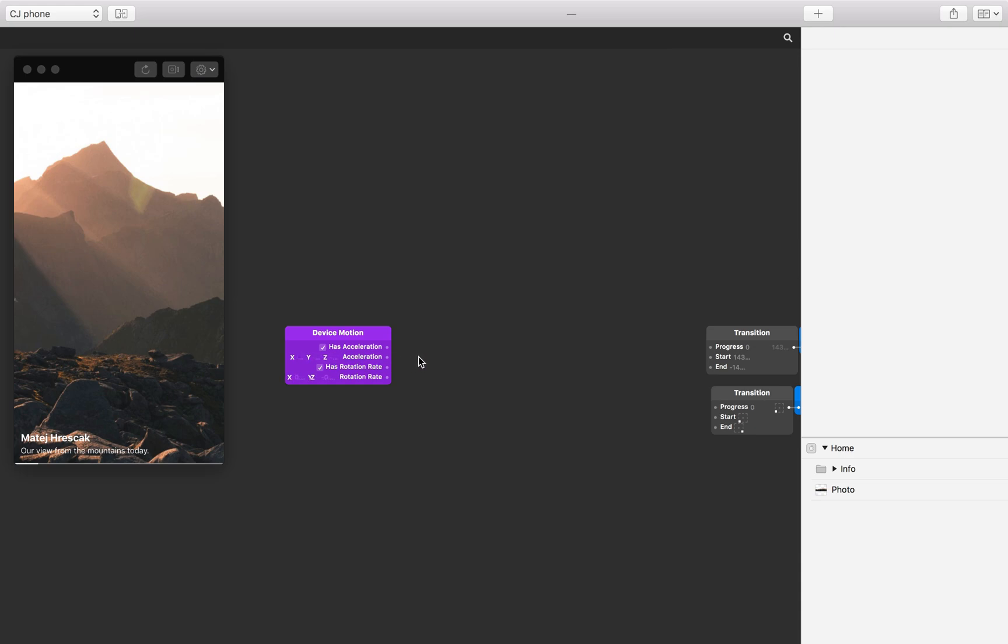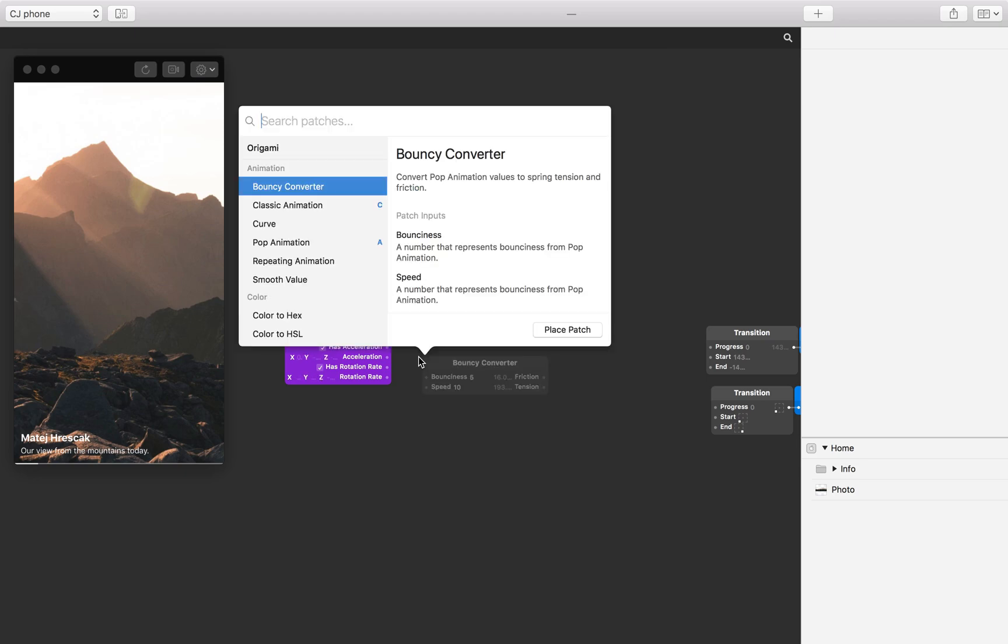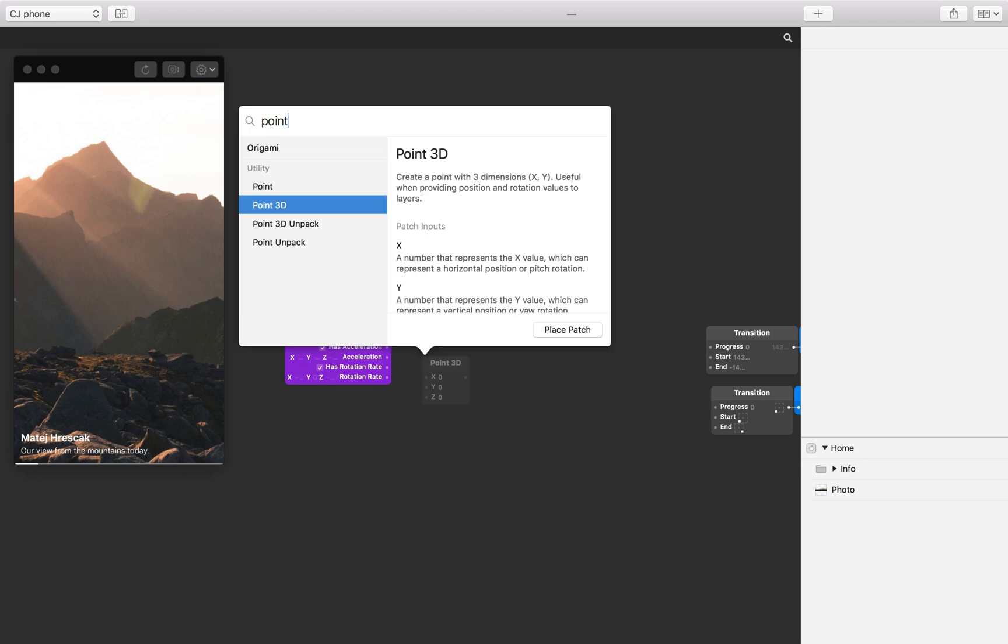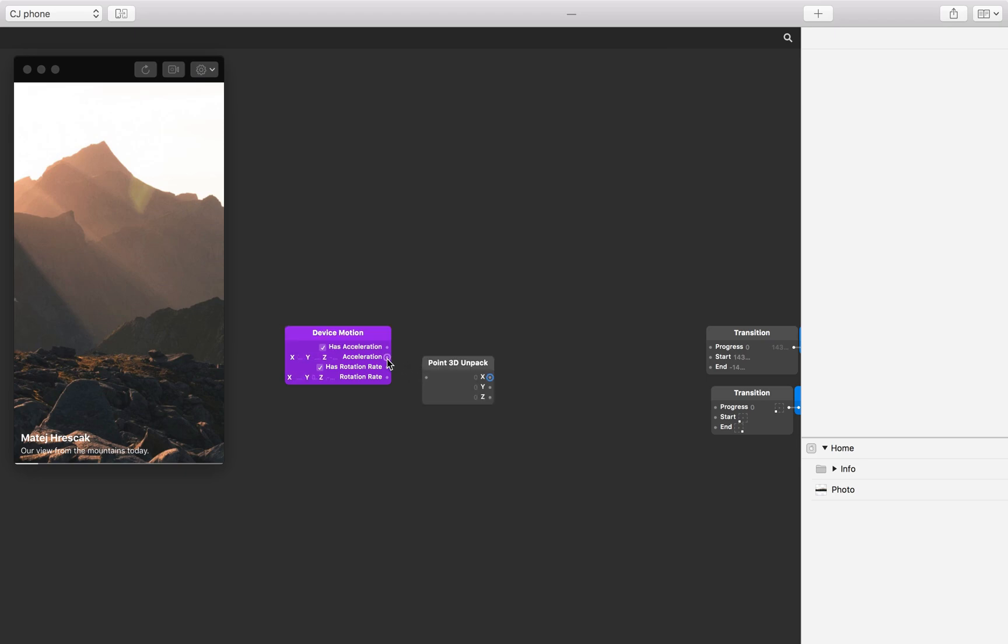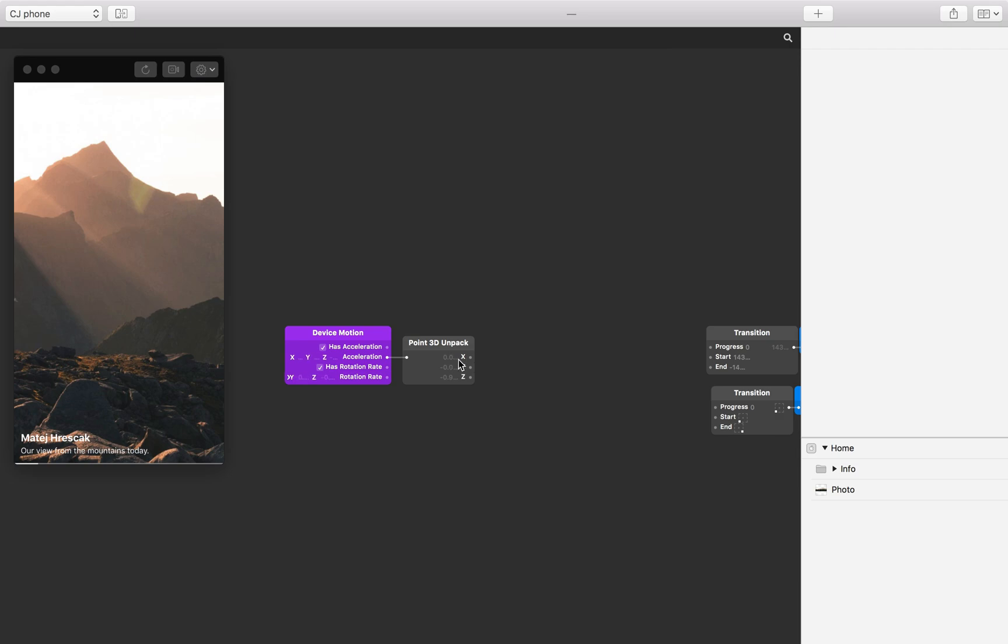Insert a point 3D unpack patch to the patch editor and connect the acceleration output from the device motion patch to the input on the point 3D unpack patch. You will notice by looking at the point 3D unpack patch that the acceleration value on the X axis is unsteady. This is due to the high sensitivity of the sensors.